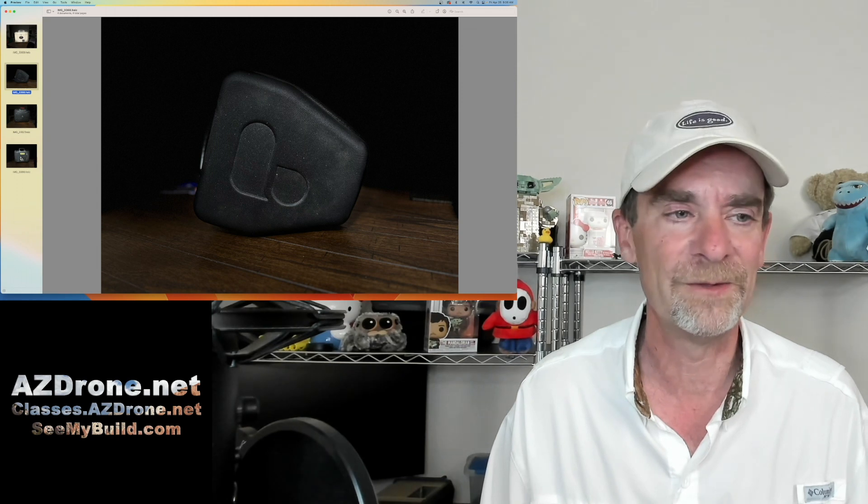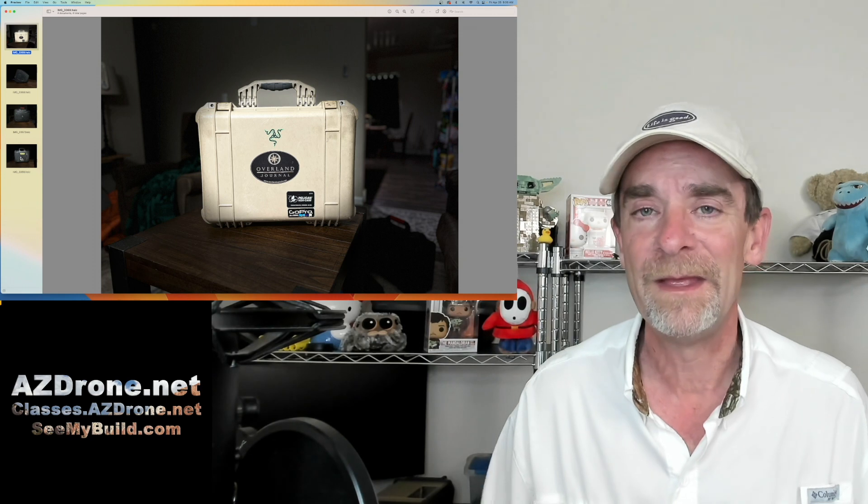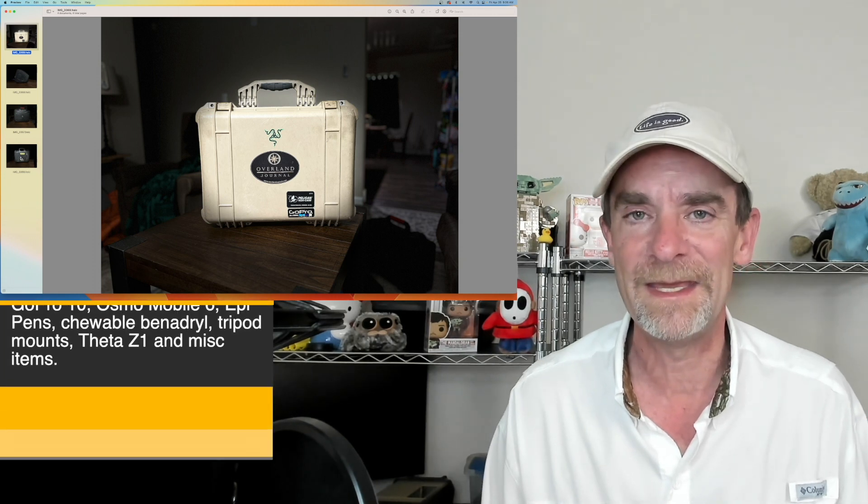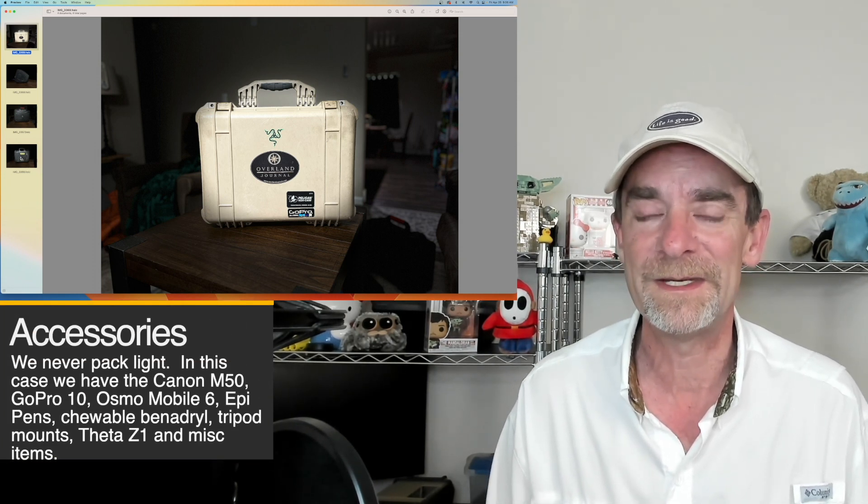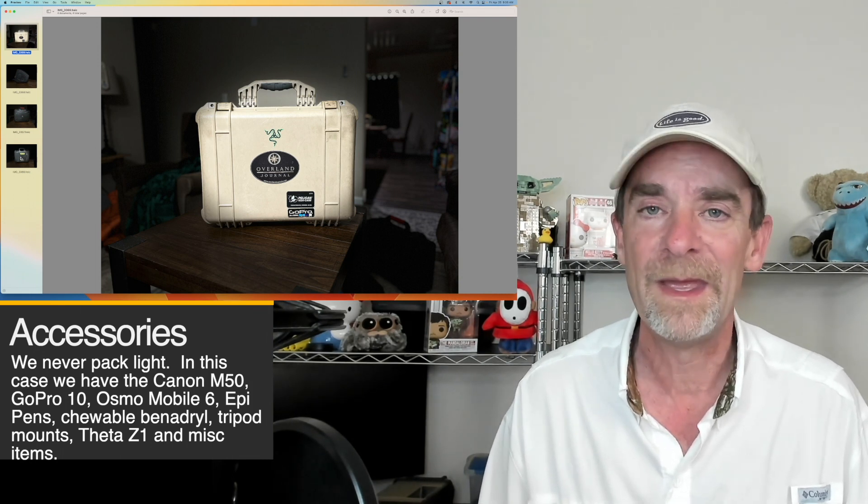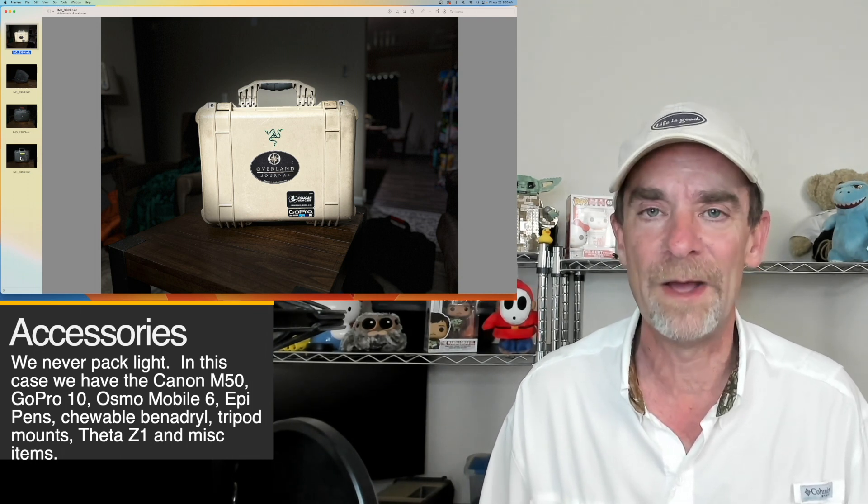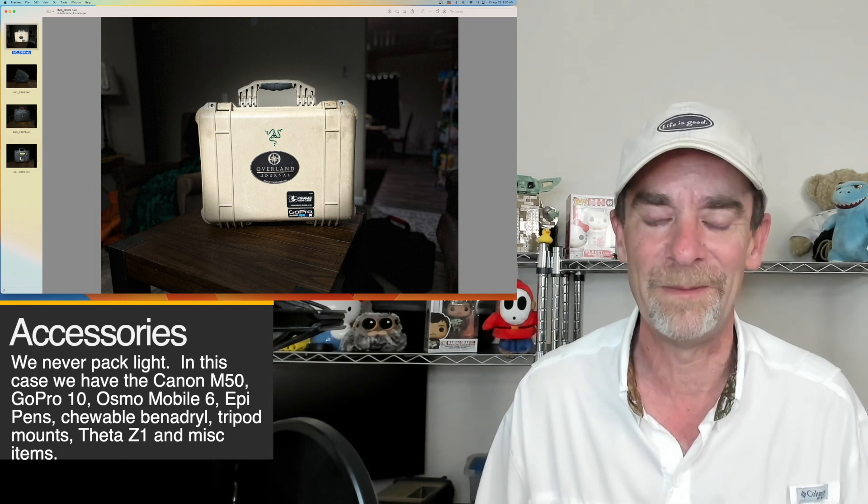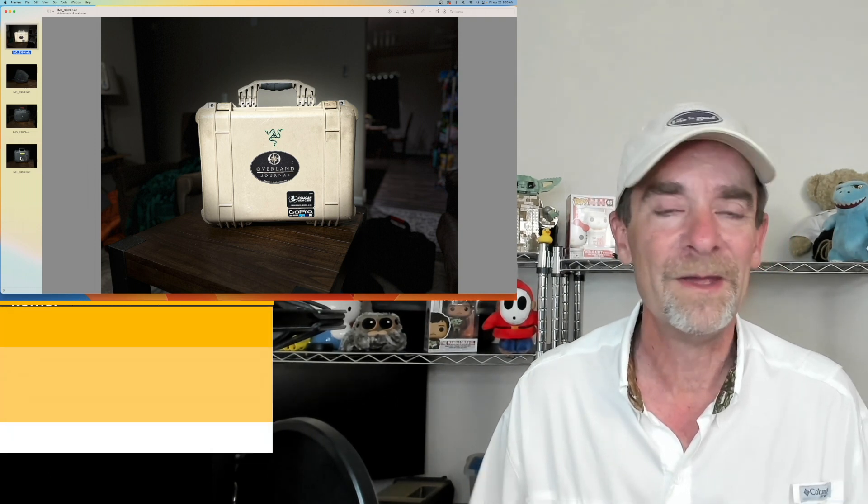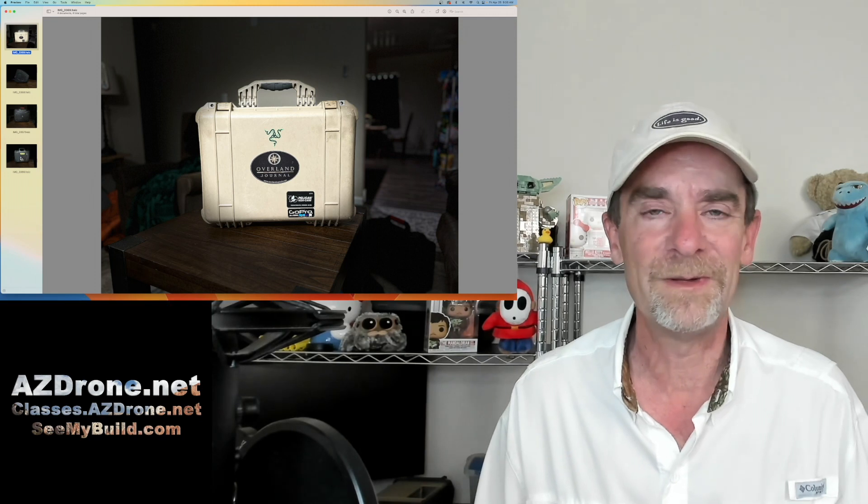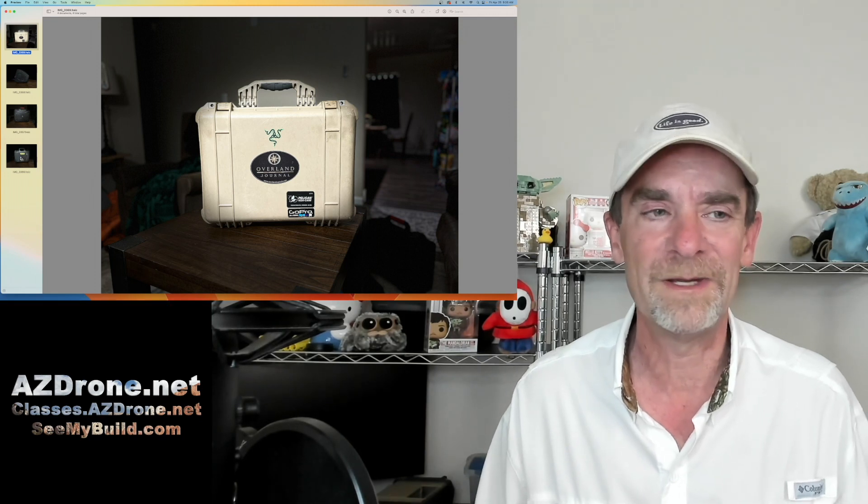Finally, we always bring the tan Pelican case. This has my Canon M50, my Theta Z1 360 camera, a whole kit with our GoPro setup, and an Osmo Mobile 6 that we can use along with our drone phone. Finally, we've got EpiPens, chewable Benadryl, and a couple other first aid things, just in case I have a run-in with bees.